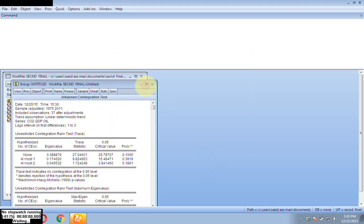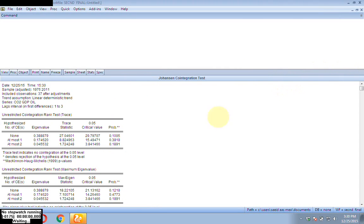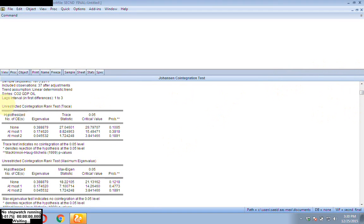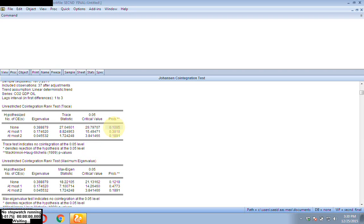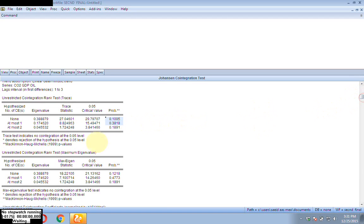Now you can see the results. Statistics for the trace test are available here. The trace test indicates no co-integration at 5%. This means you have no co-integration equations. You can decide whether co-integration exists based on the probability value — if the probability value is less than 5%, then you can say there is a co-integration. We also have the maximum eigenvalue table, and from here you also can say there is no co-integration.